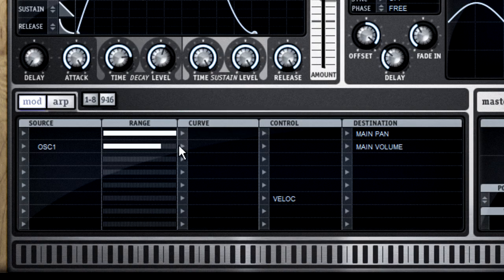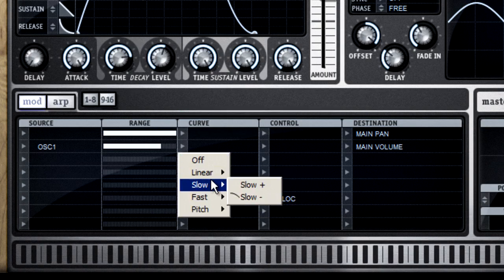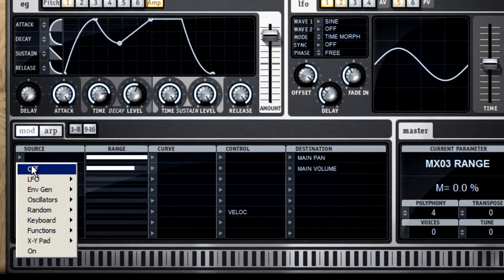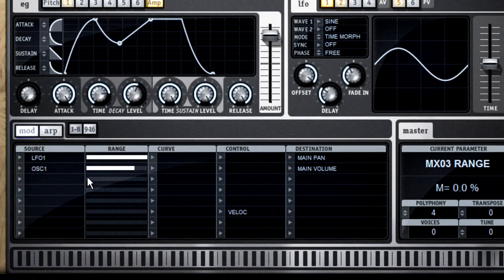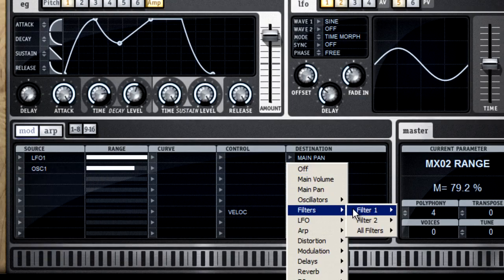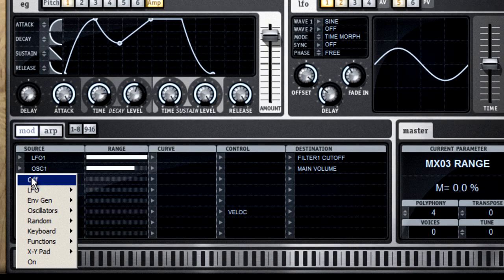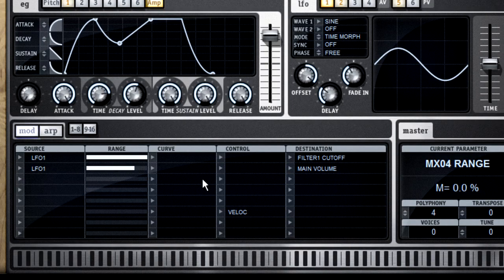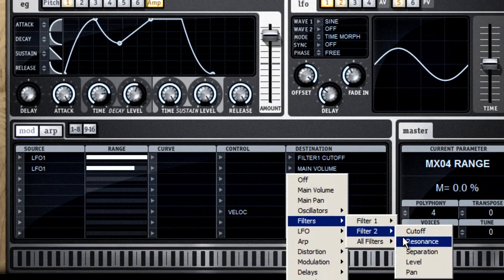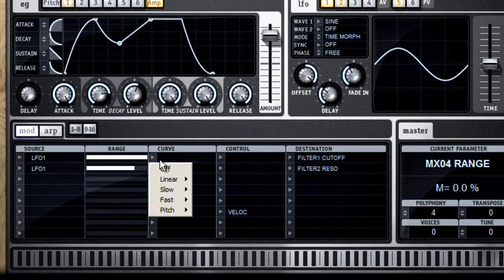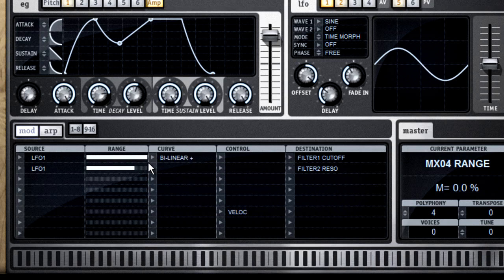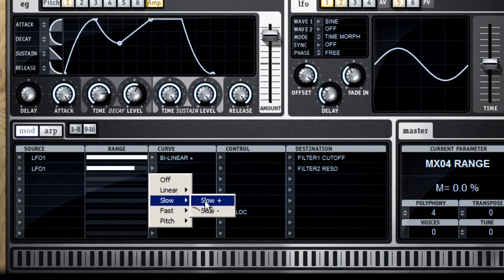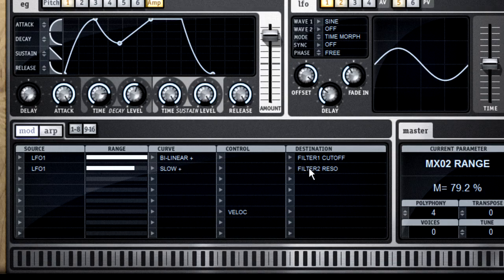The curve column lets you modify the signal coming from the source before it reaches the destination. For example, if I wanted to use LFO-1 to modulate cutoff and resonance, but I didn't want them locked exactly together, I could set up the routing, then add a slightly different curve to each of those. This way the timing will come from LFO-1, but it'll be adjusted slightly before reaching its destination.